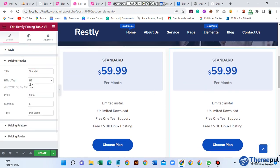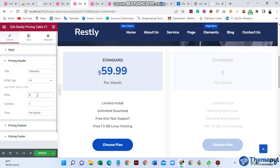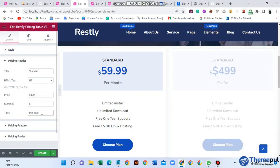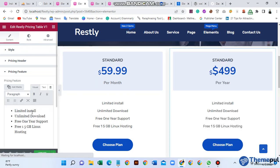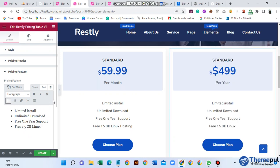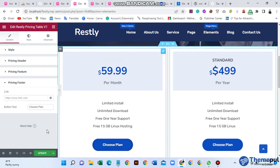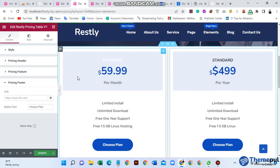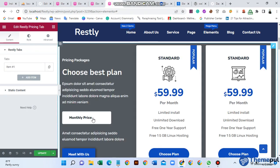Change the pricing header and standard label as needed. Then change the pricing value — for example to 4.99 per year. Change the period label to 'per year'. Then in the pricing footer, change the 'Choose Plan' button text if needed. If you want to add a link, click here and paste your link, then update it. After updating, go to your default page and it will also be updated.